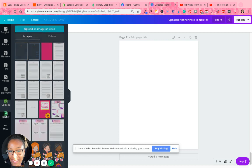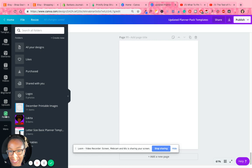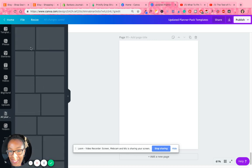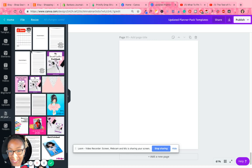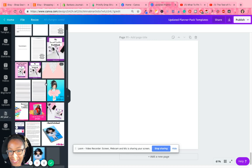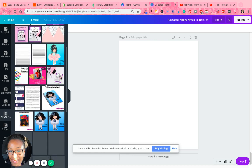So when you go to folders and I'm using Canva for work, which is the paid version of Canva, there is an option that says all your designs. If you click on that, it shows all of the designs that you have created.